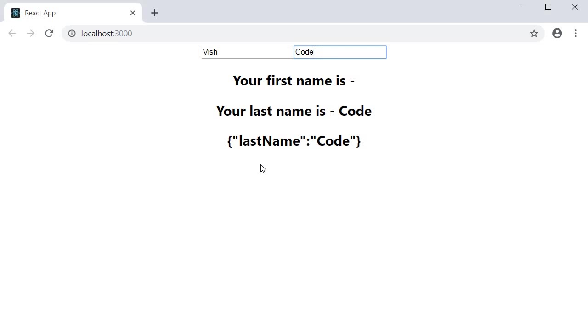The reason this happens is because useState does not automatically merge and update the object. This is a key difference to setState, which you come across in class components. setState will merge the state, whereas the useState hook setter function will not merge the state. You have to do it manually.